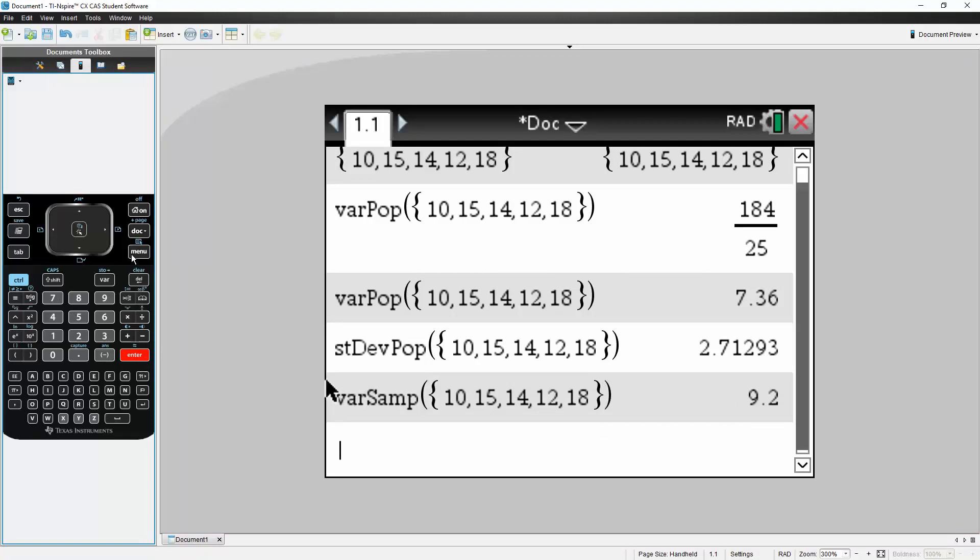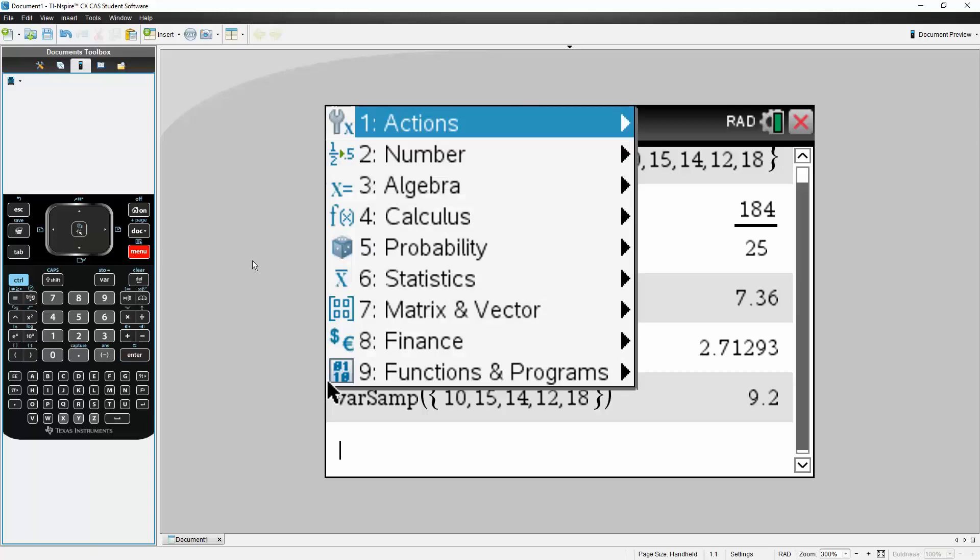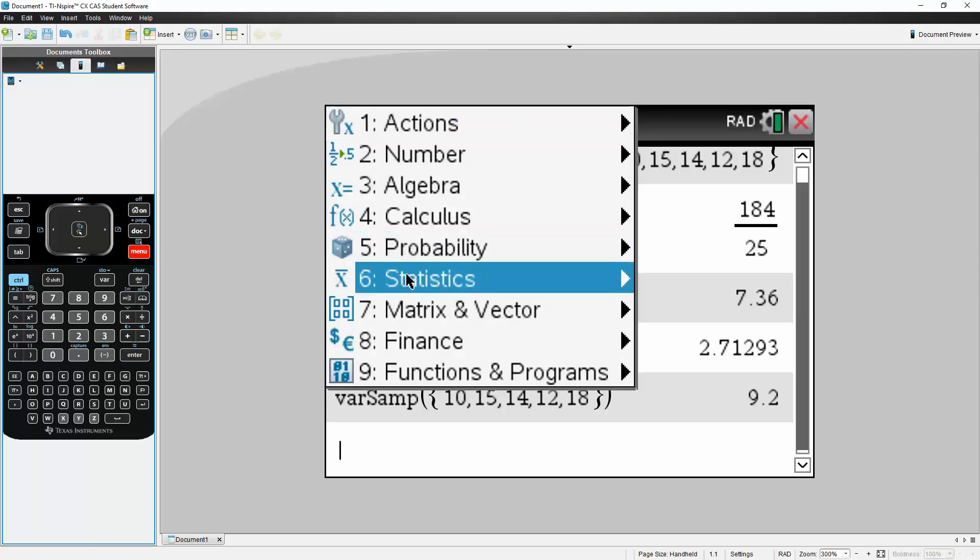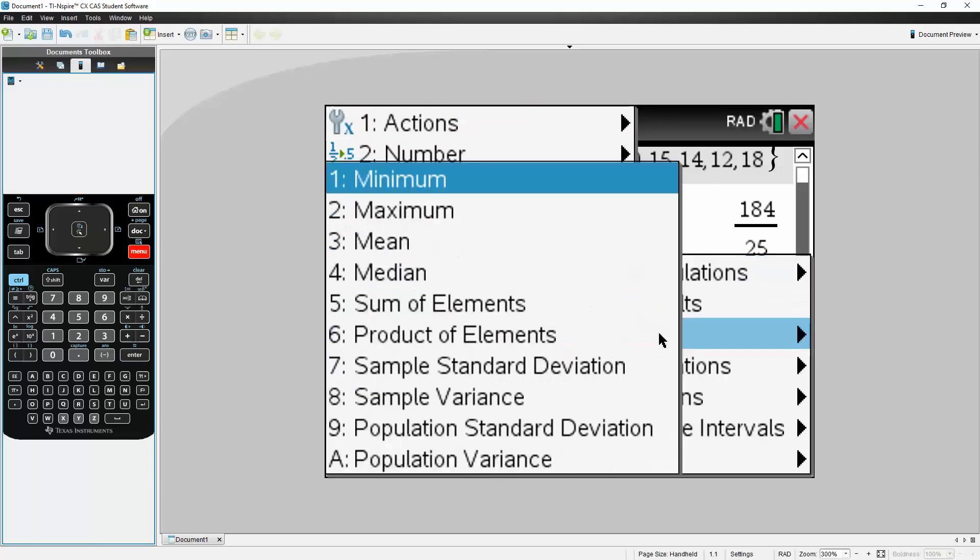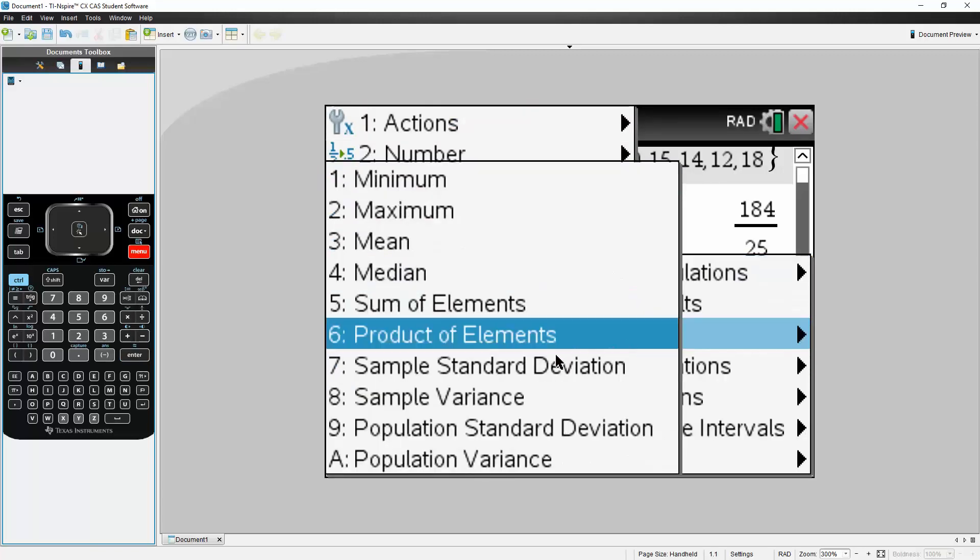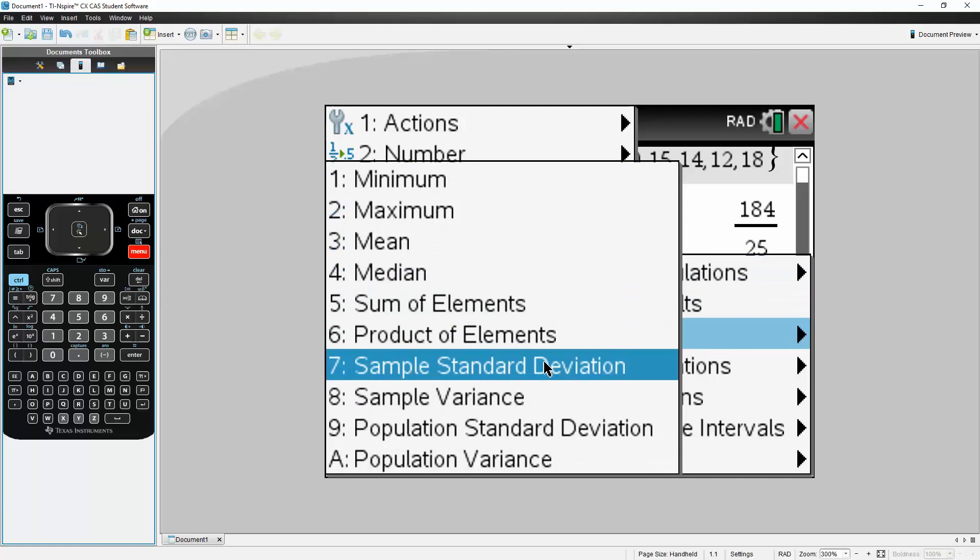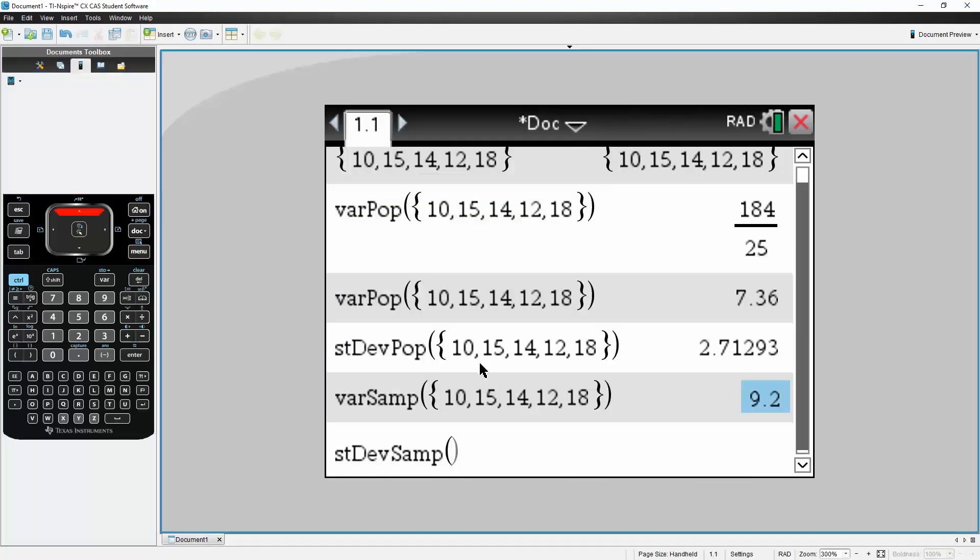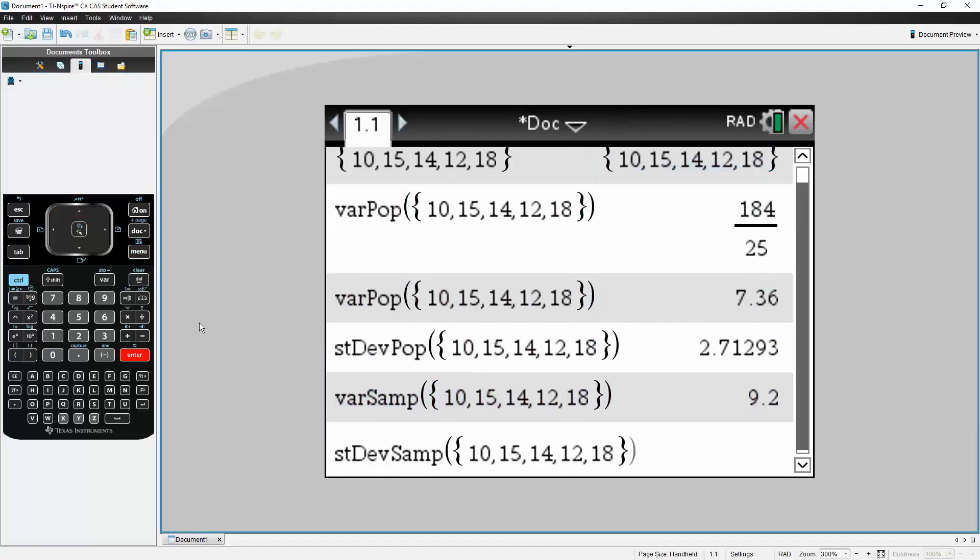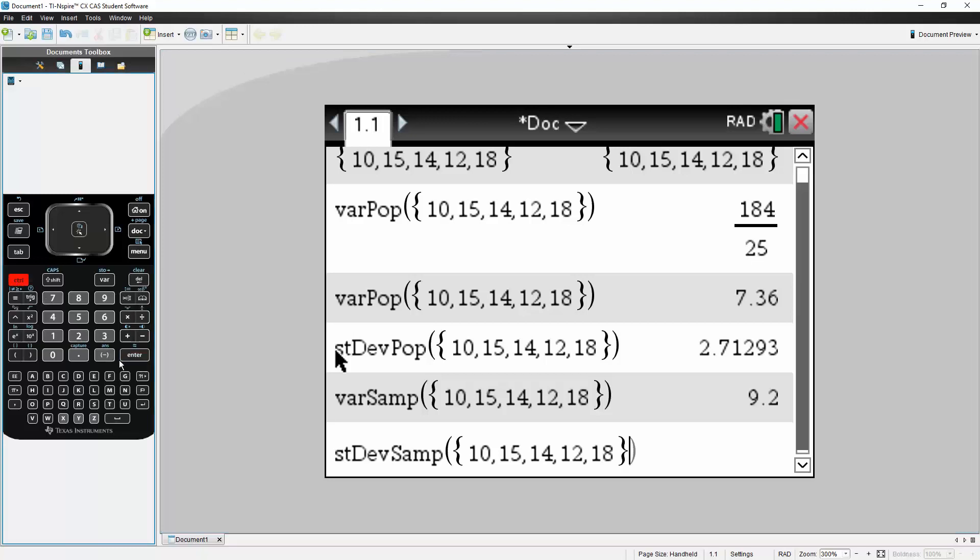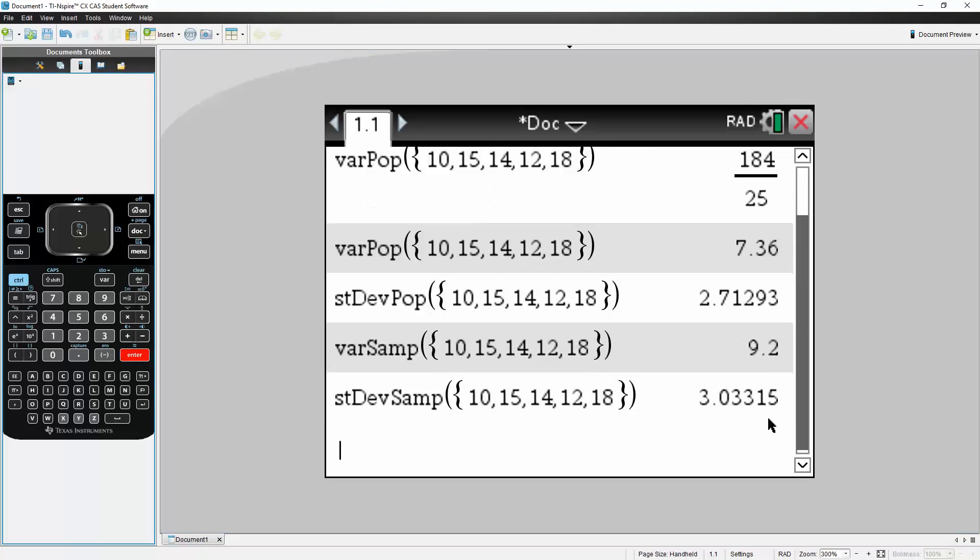Now we want to calculate the sample standard deviation. So Menu, we go to Statistics, we go to List Math, then we go to Sample Standard Deviation. Then we go up, hit Enter, hit Control, Enter. This right here is the sample standard deviation.